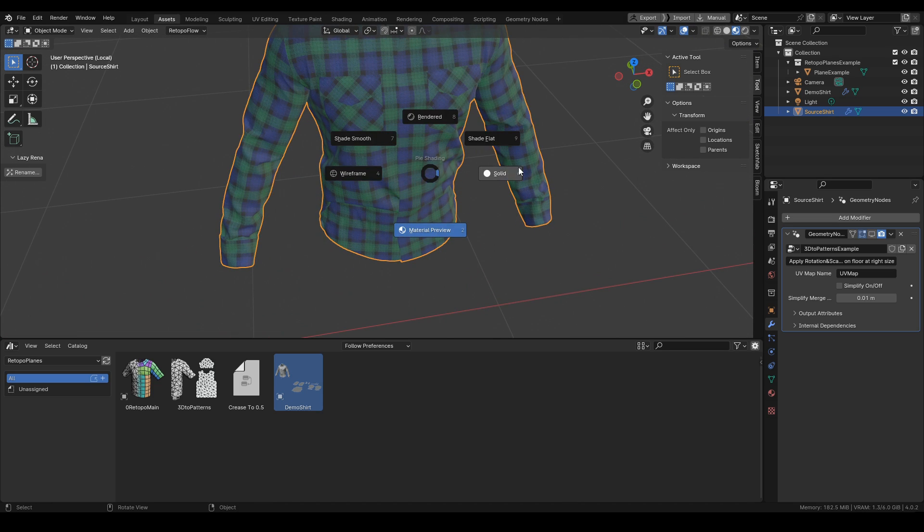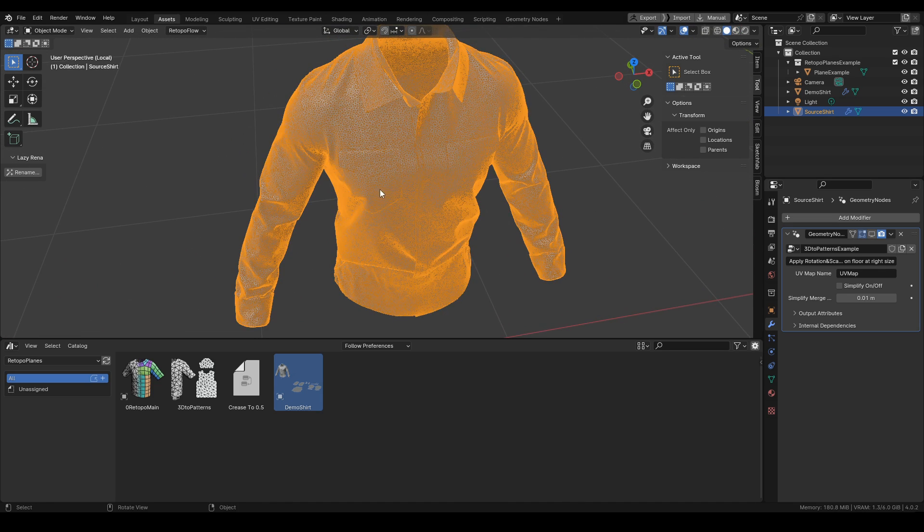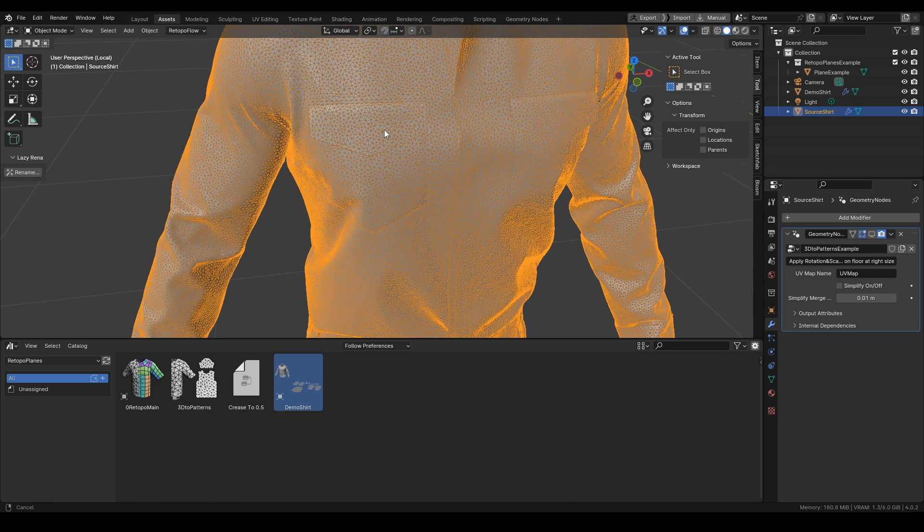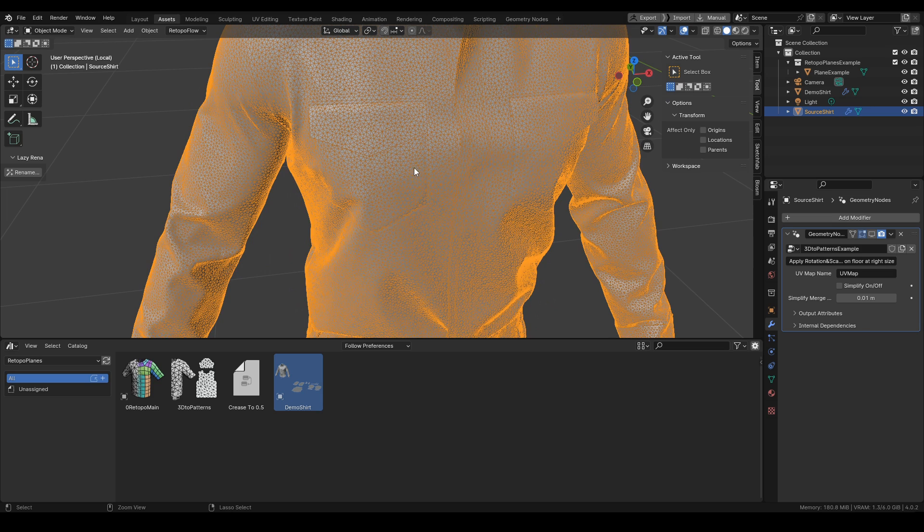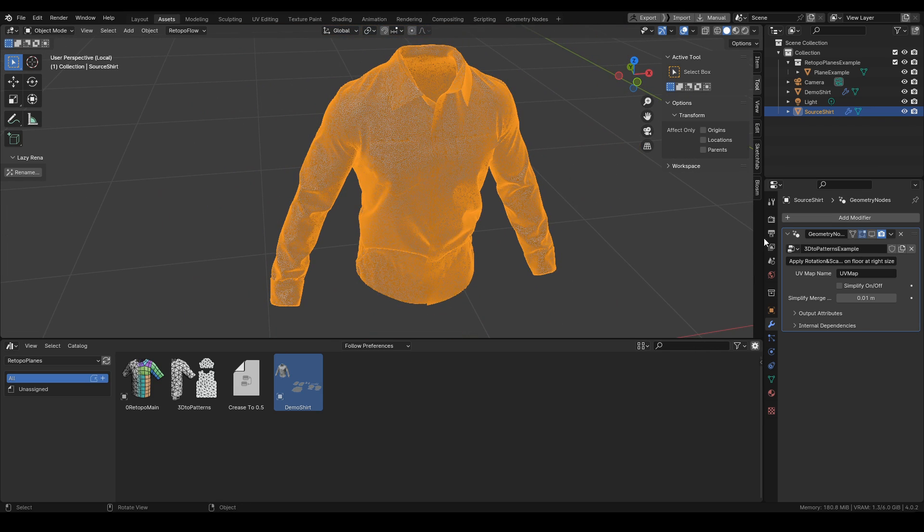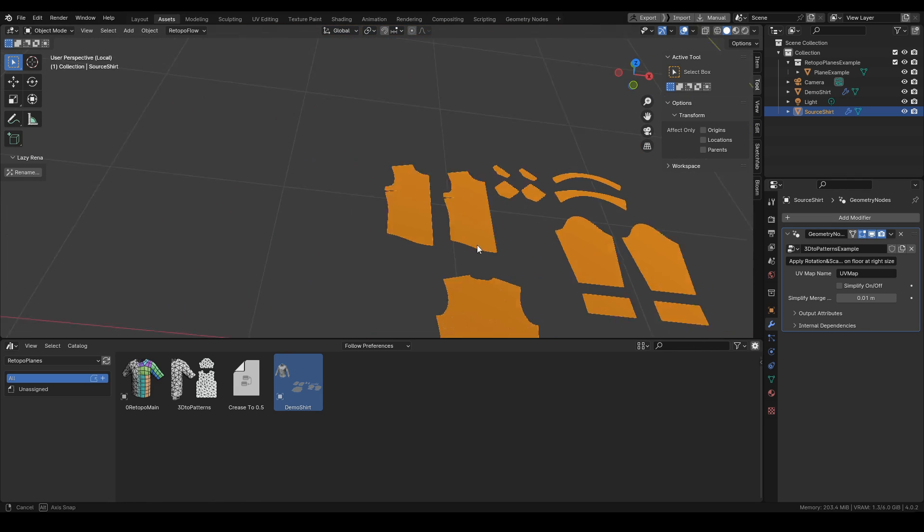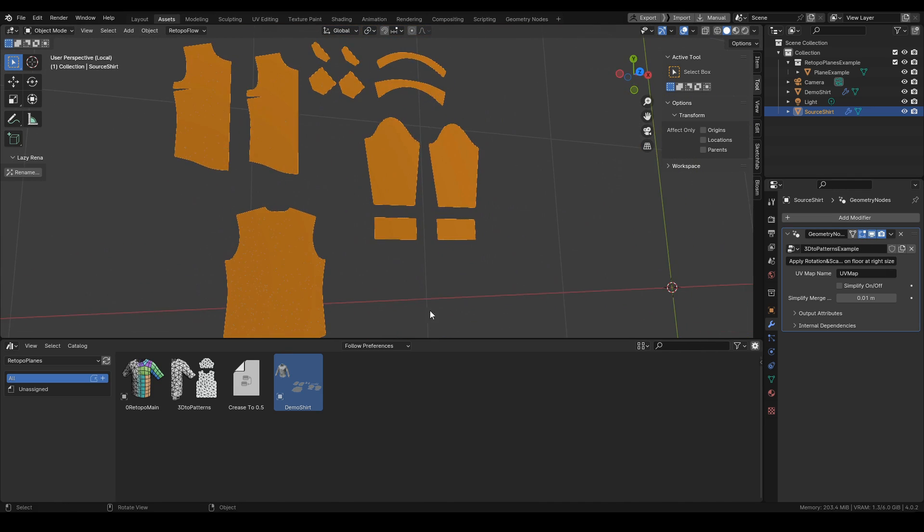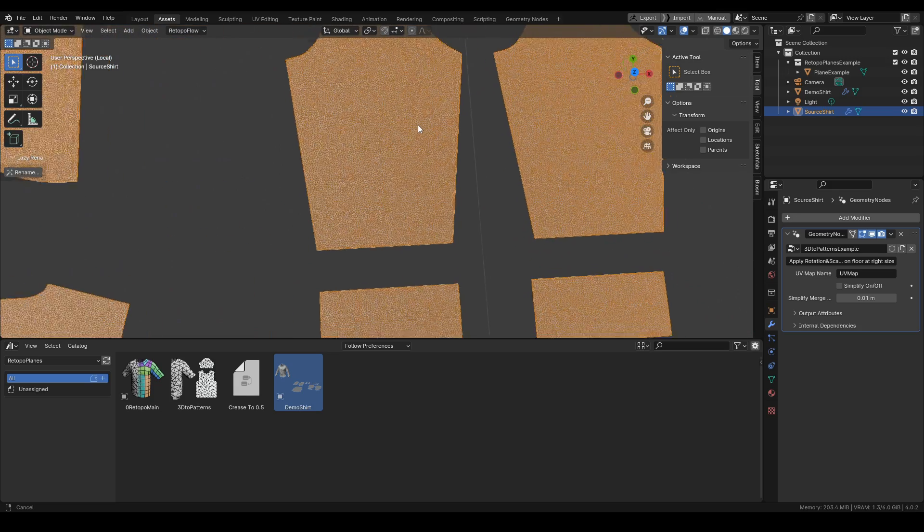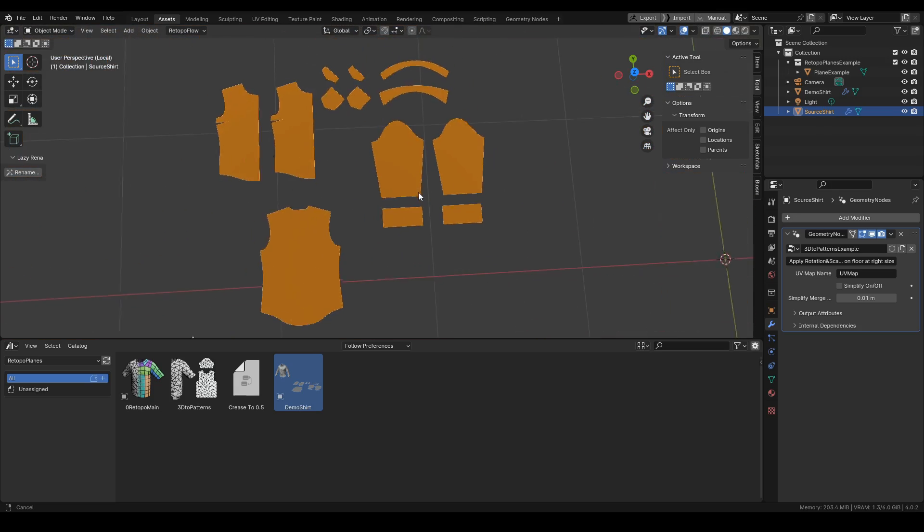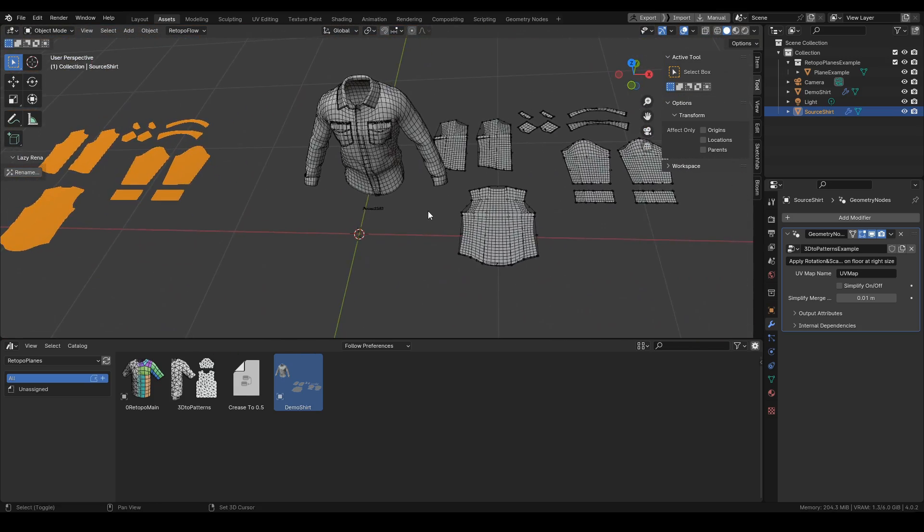Once it's applied, the cloth will lay flat on floor, which is the starting point for our retopology. These are all the parts that make our retopo tool working.